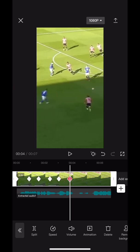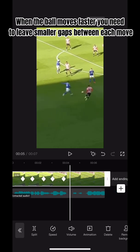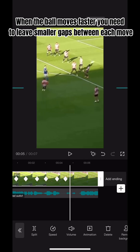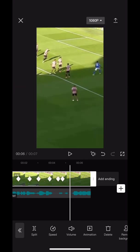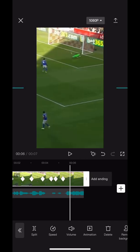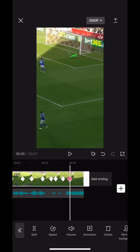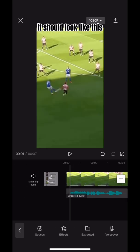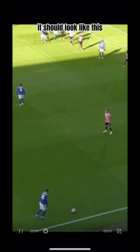When the ball moves faster, you need to leave smaller gaps between each move. It should look like this.